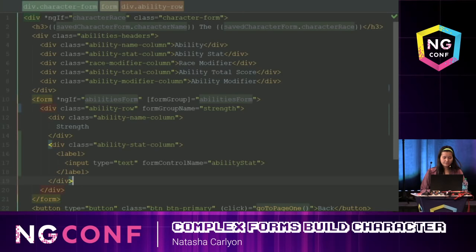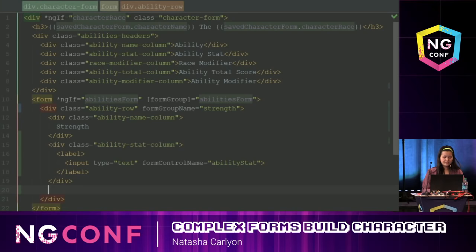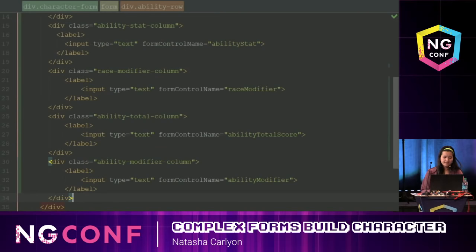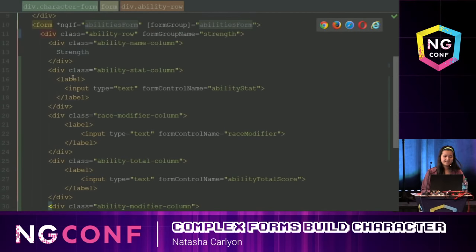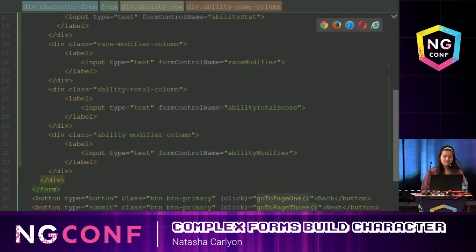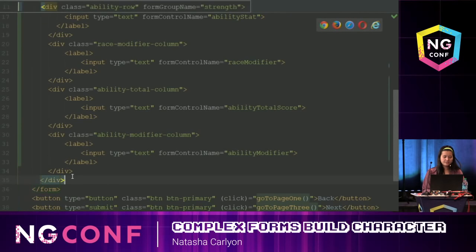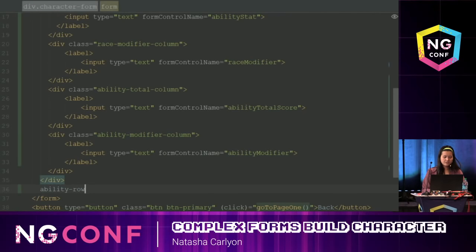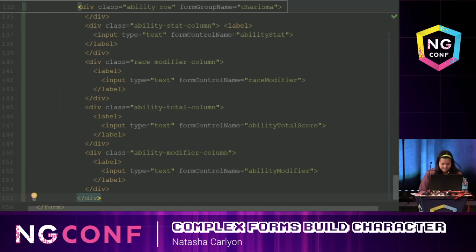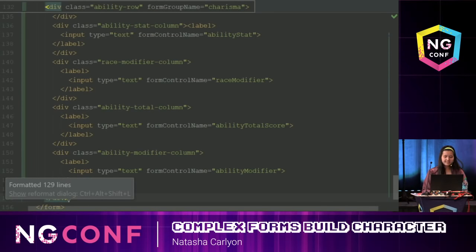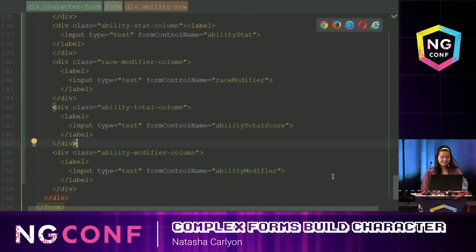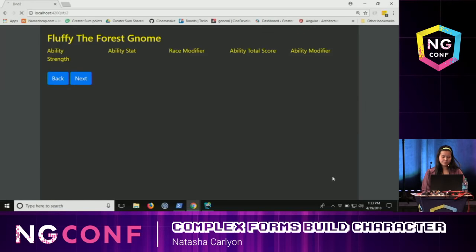I'm going to add the other form controls. Each ability is going to look pretty much exactly the same, except with a different name. So I'll go ahead and add the rest of my ability rows. The formatting is a little off so let me format that — 129 lines there.